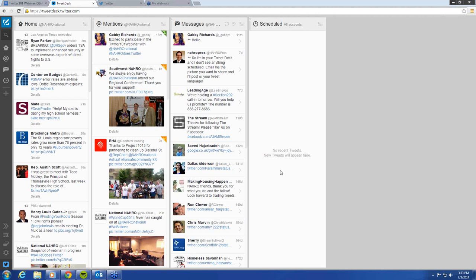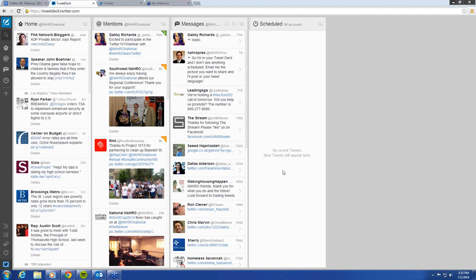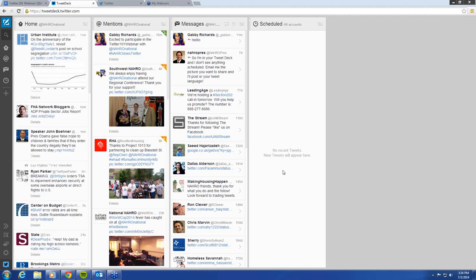So right now you're seeing my screen and you might be thinking, what in the world is this? So this is TweetDeck. Basically, this helps you schedule your tweets so that you don't have to be sitting on Twitter all day when you want to send a tweet at an exact time.